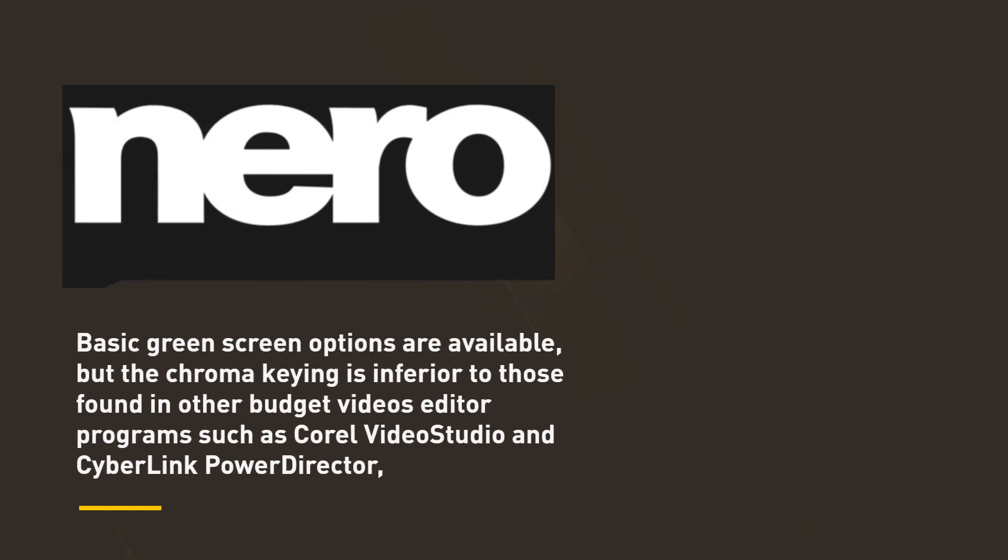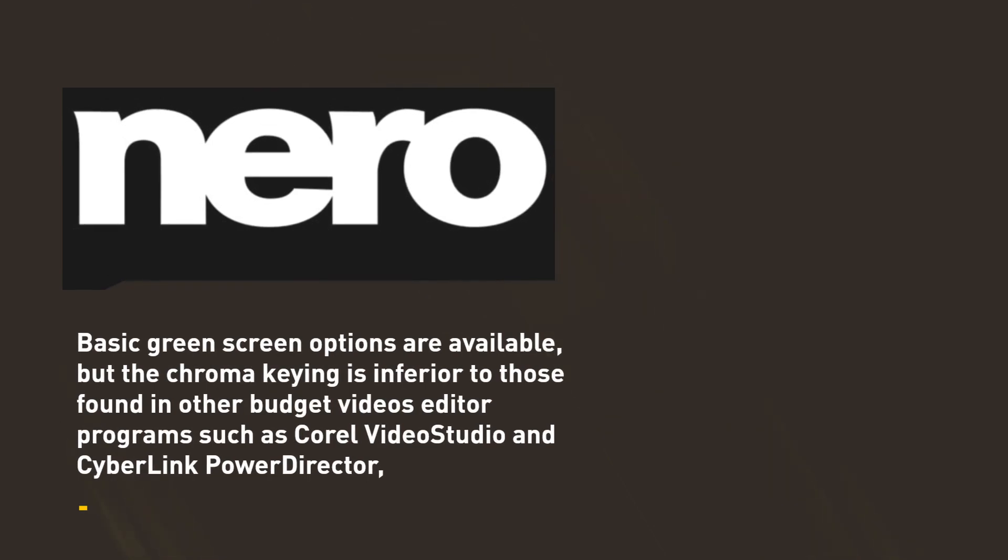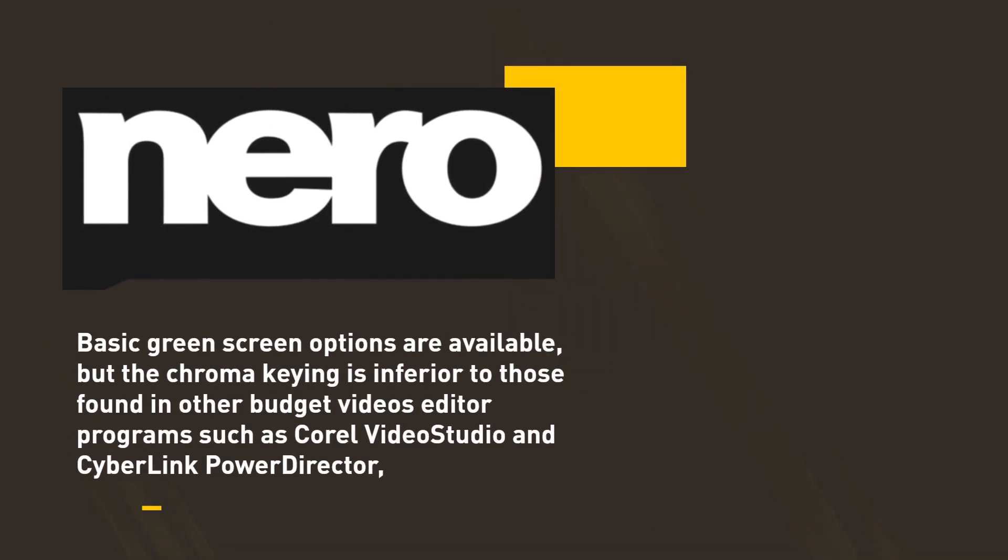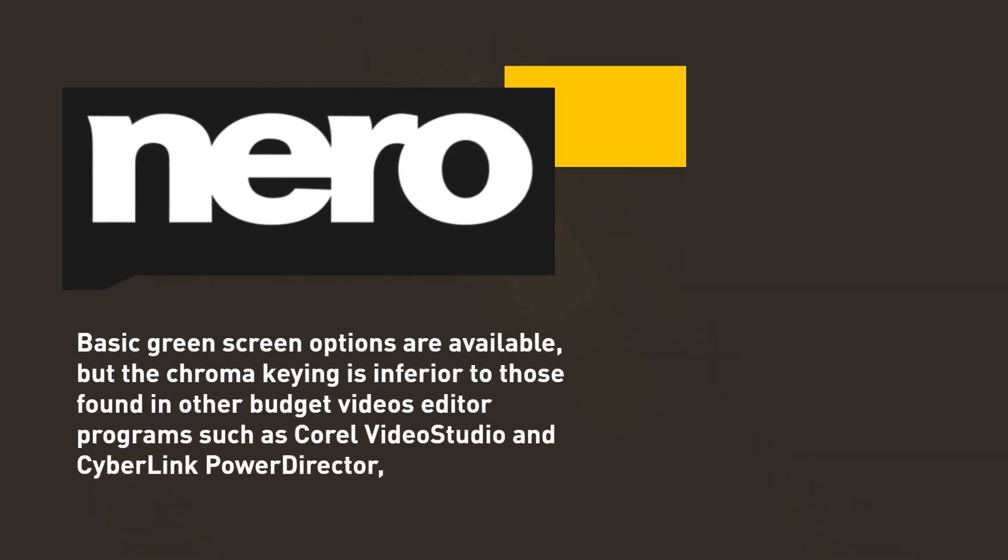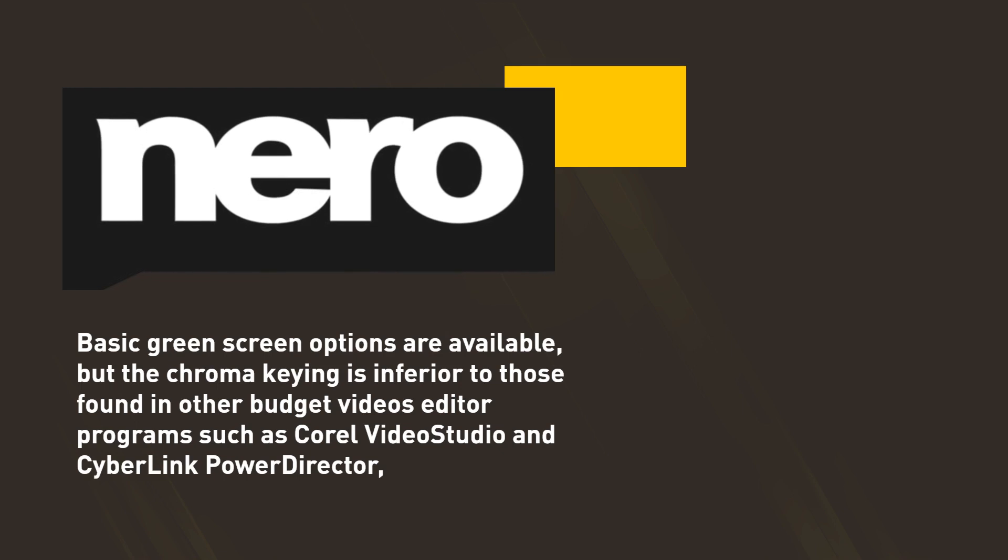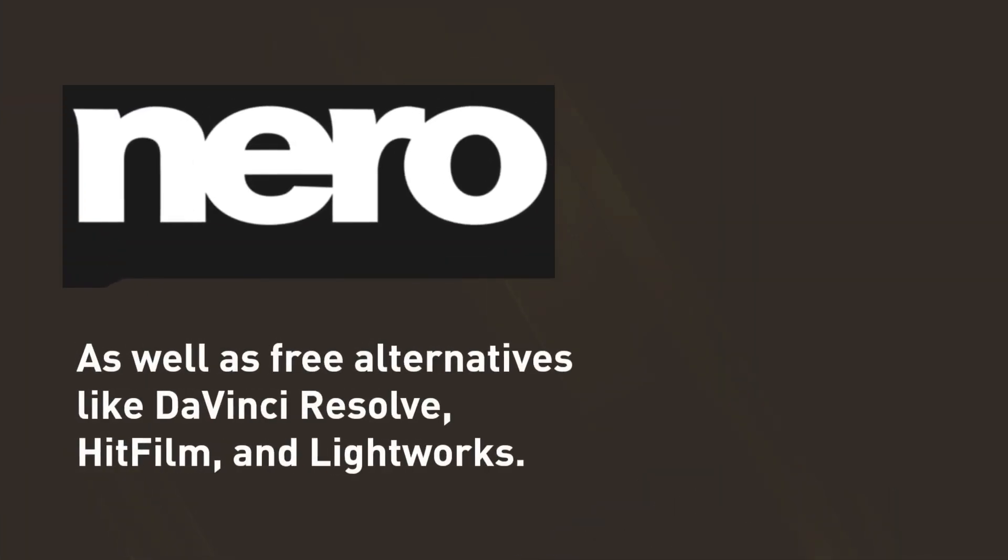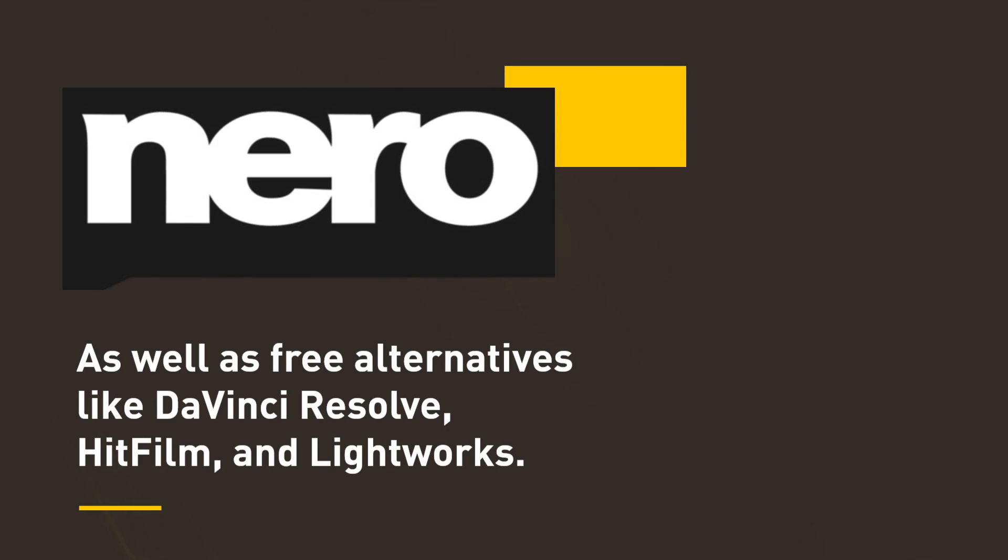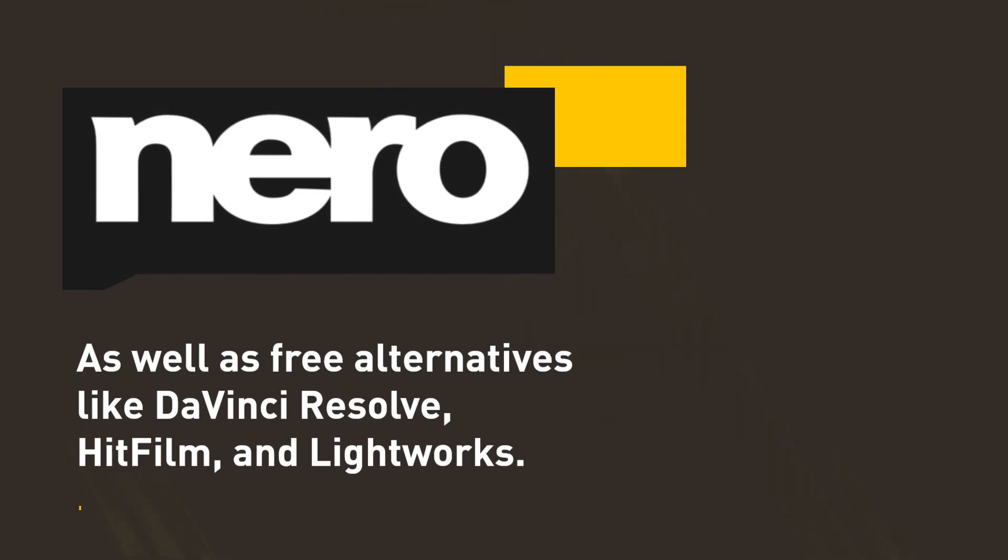Basic green screen options are available, but the chroma keying is inferior to those found in other budget video editor programs such as Corel Video Studio and CyberLink PowerDirector, as well as free alternatives like DaVinci Resolve, HitFilm, and Lightworks.